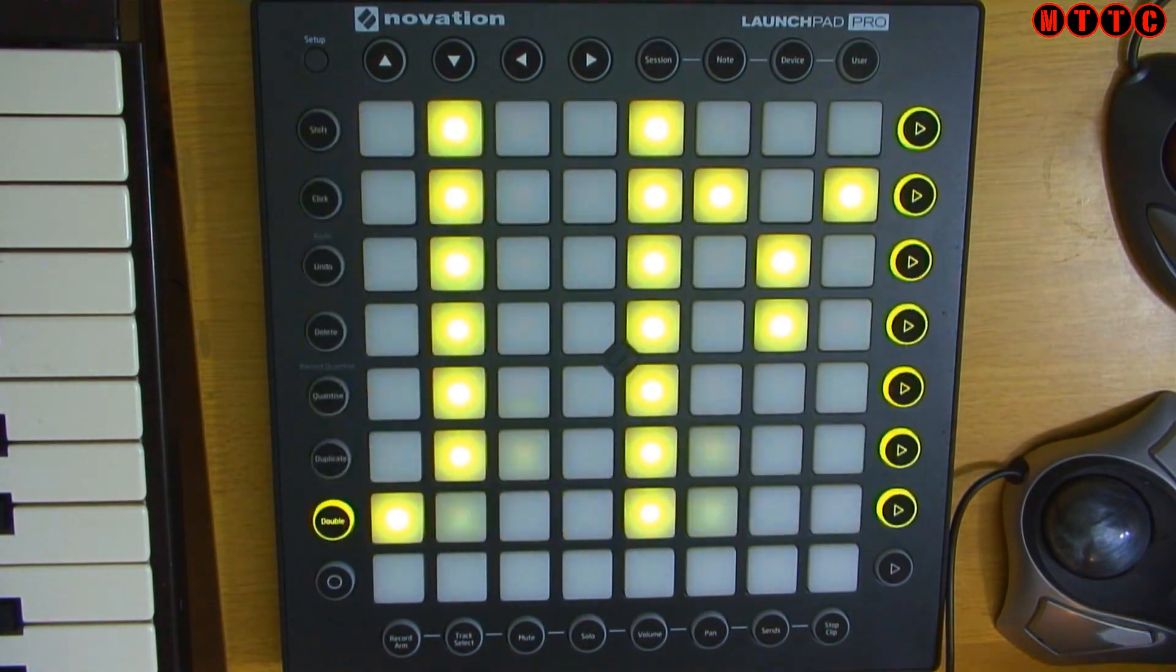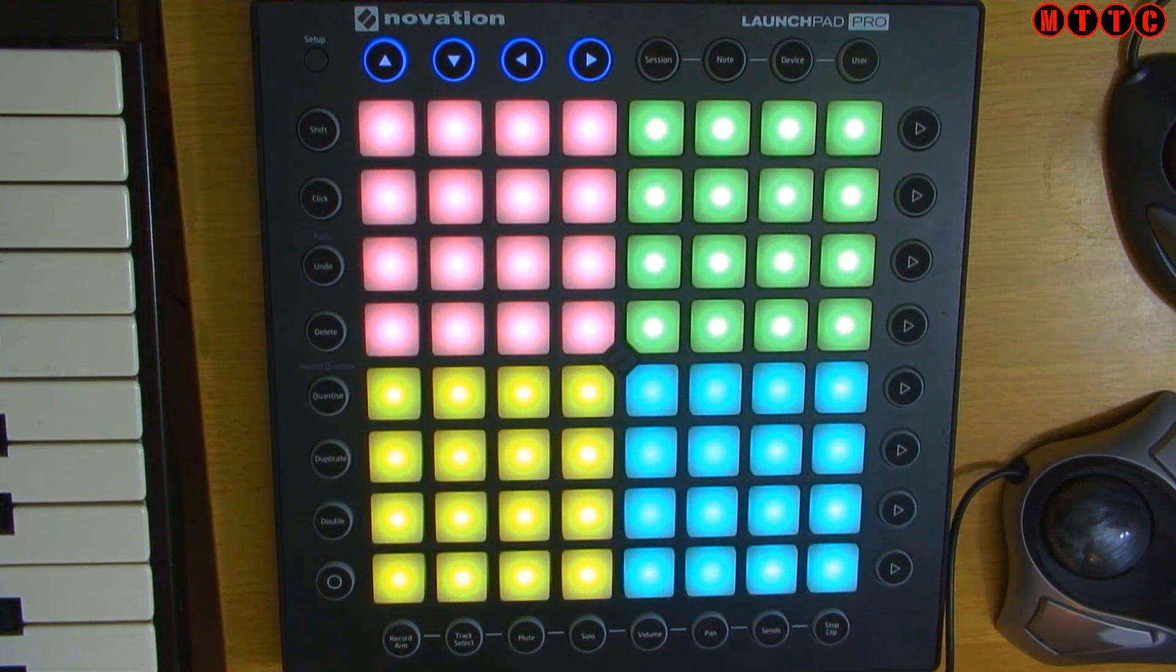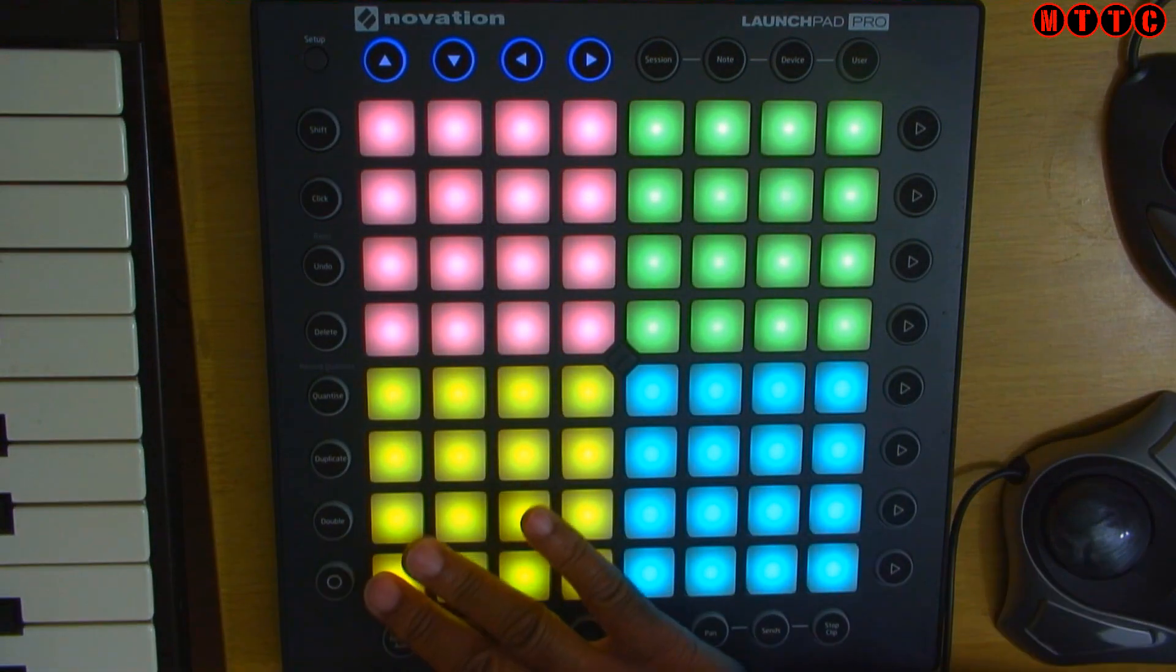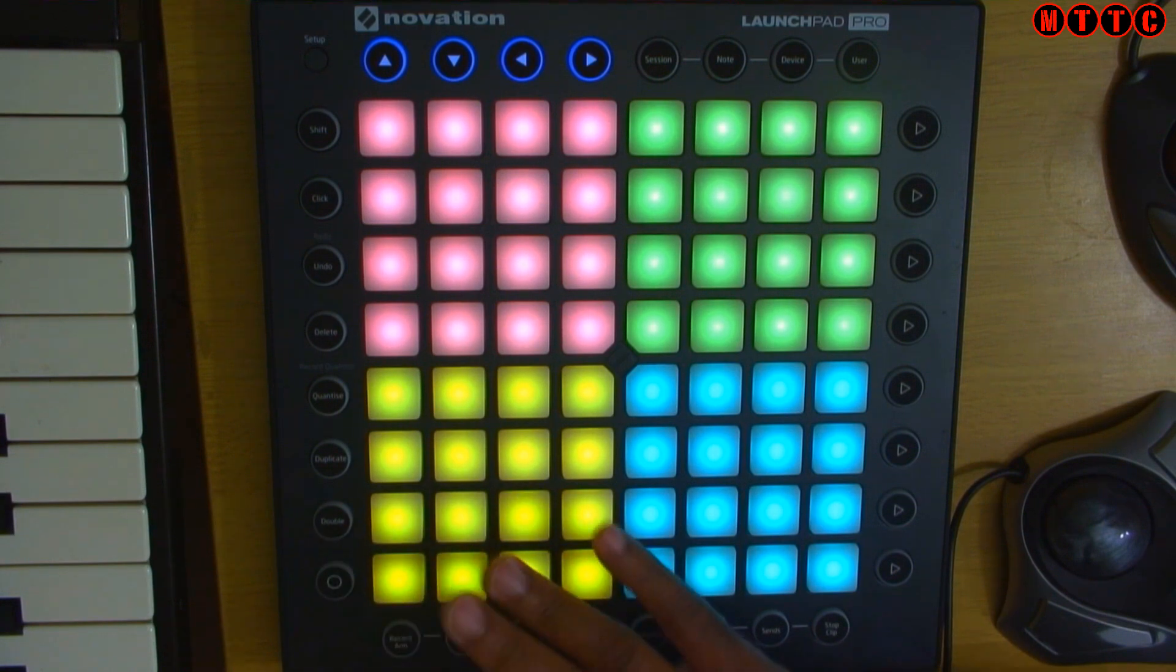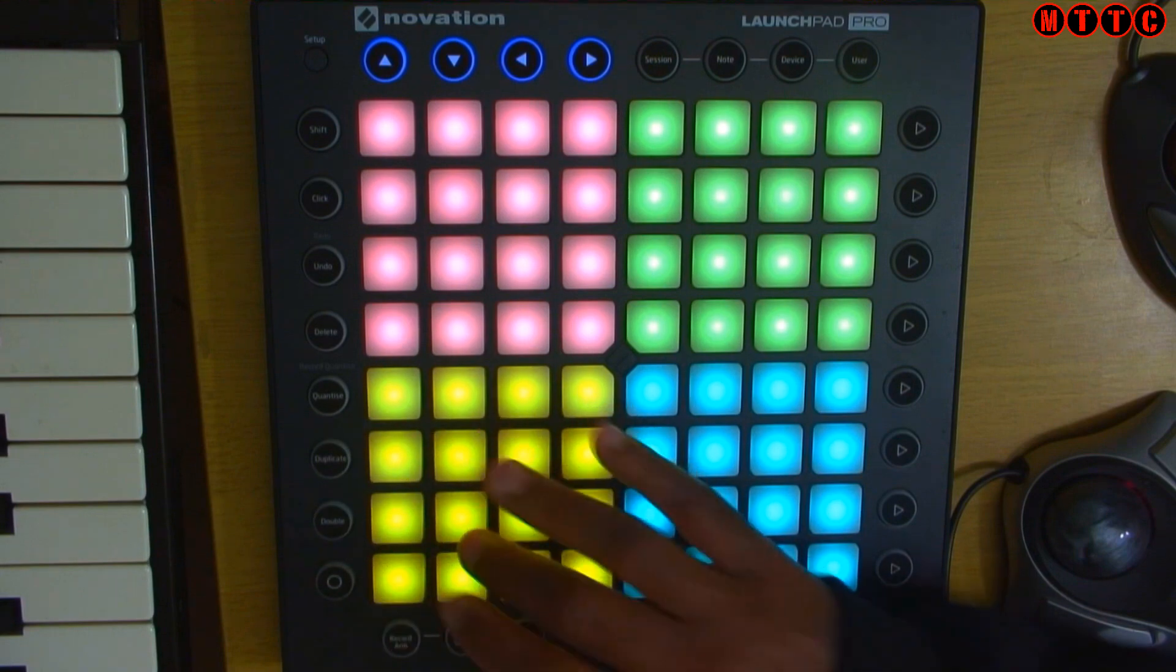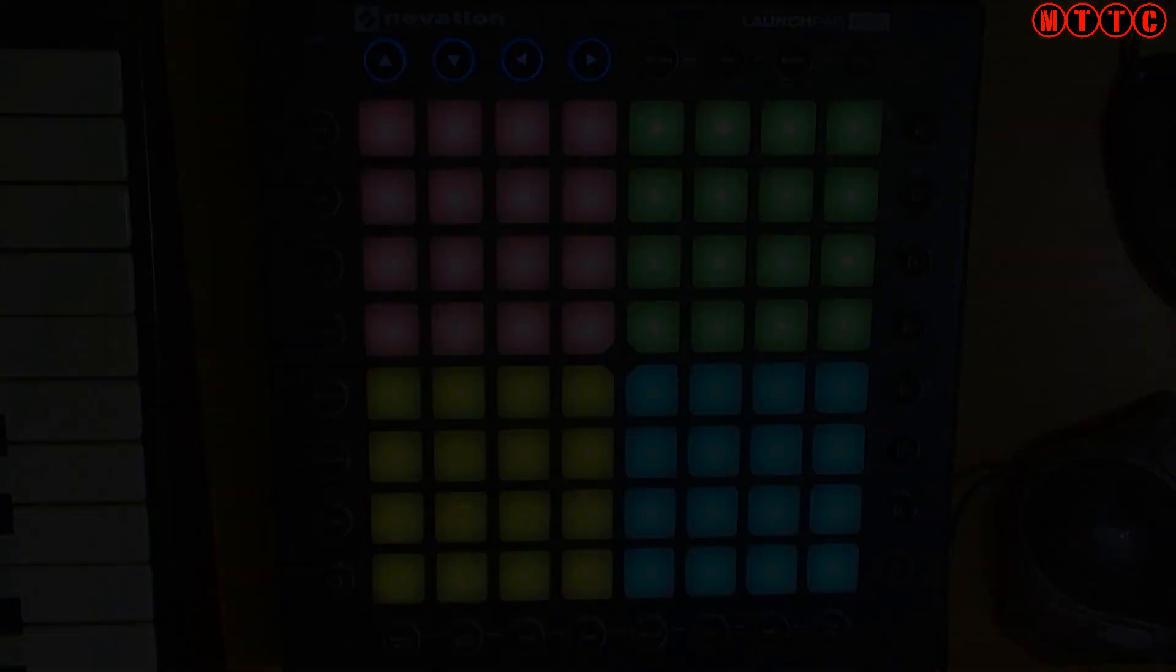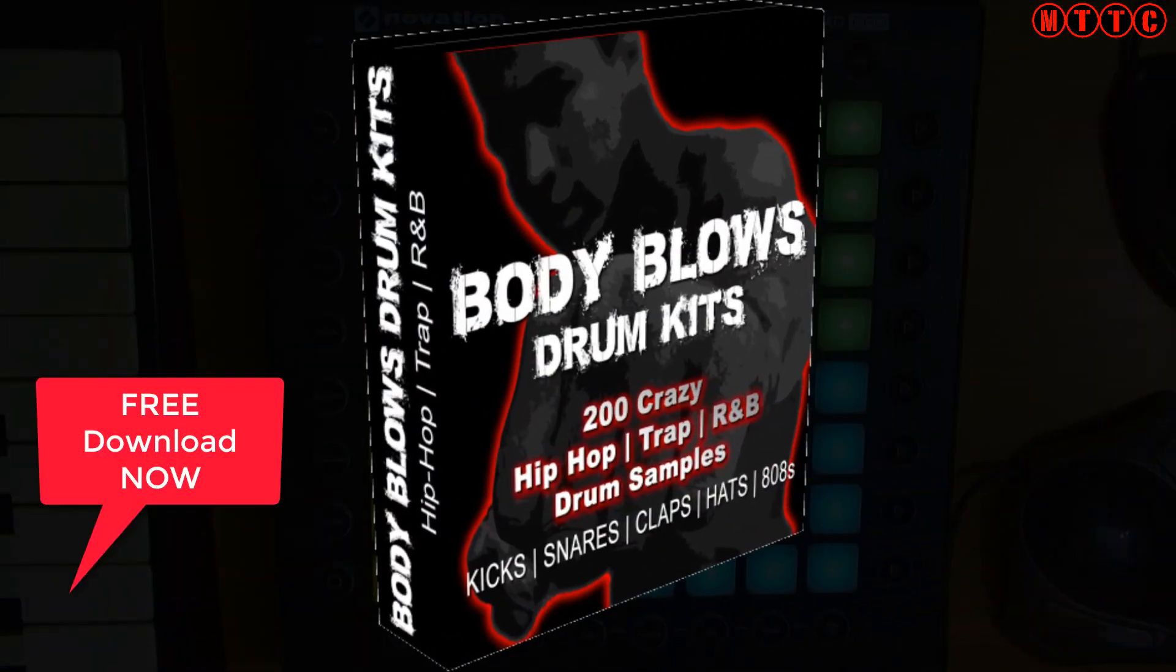Okay so now as you can see we're in drum mode and let's try that out.